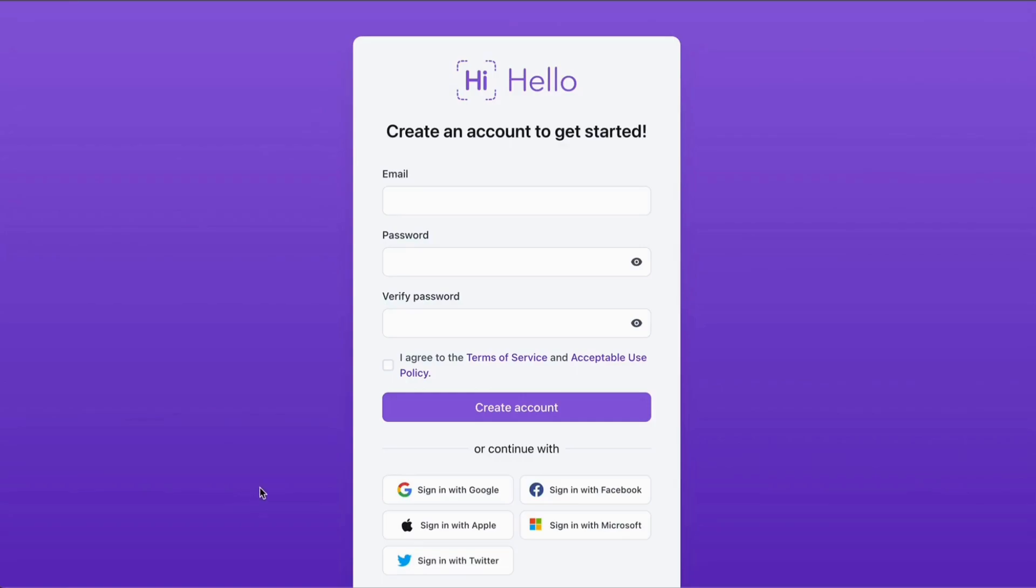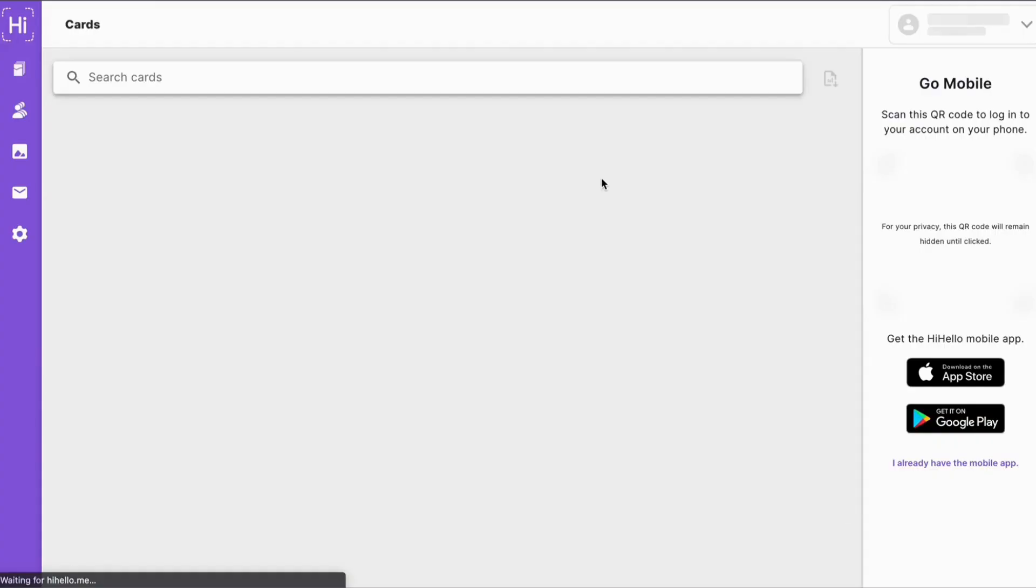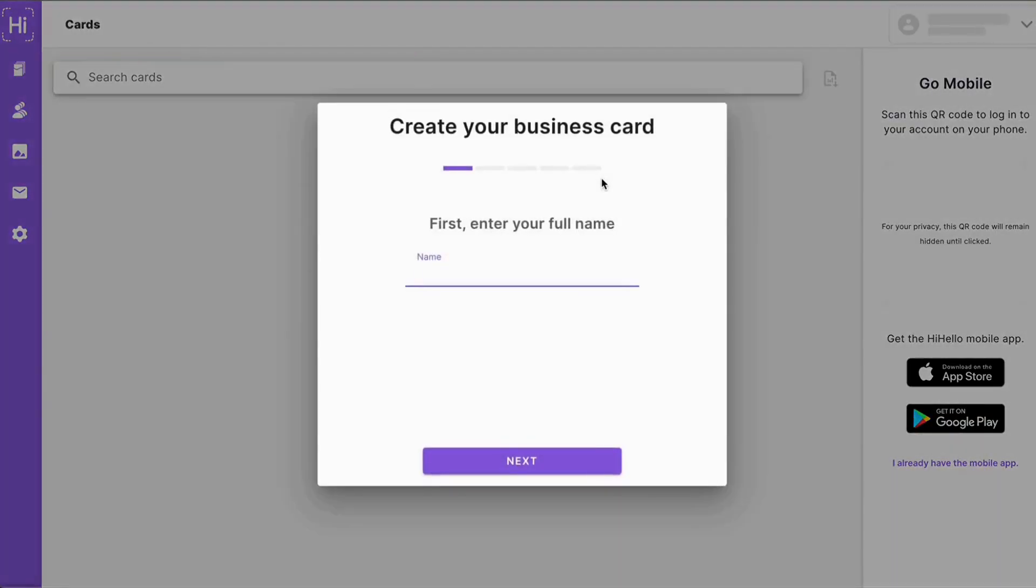We're going to create a free account and click sign up. Here you can create an email and password to get started.